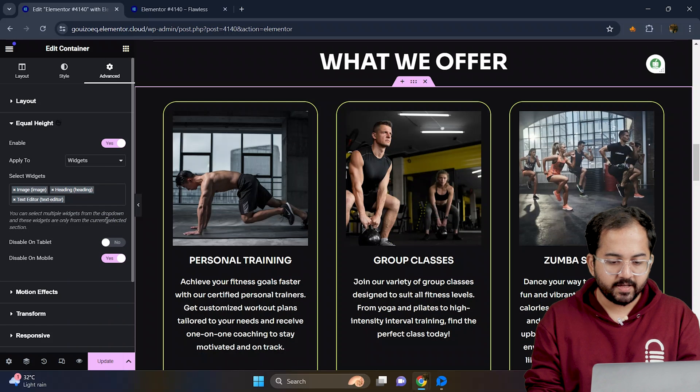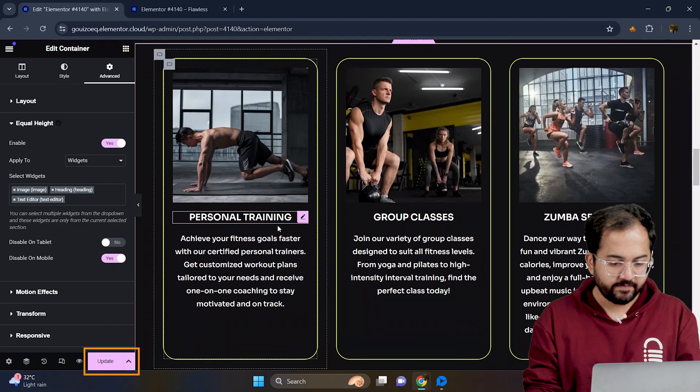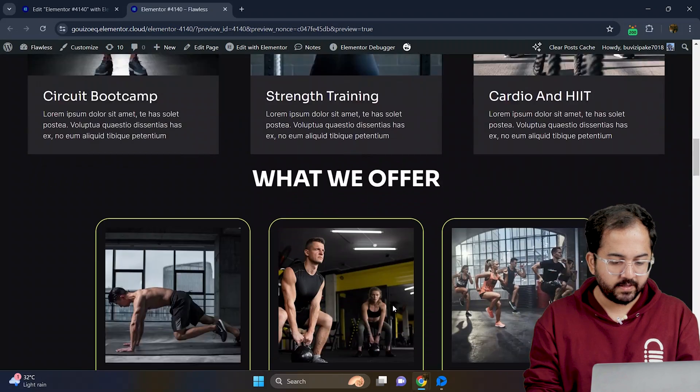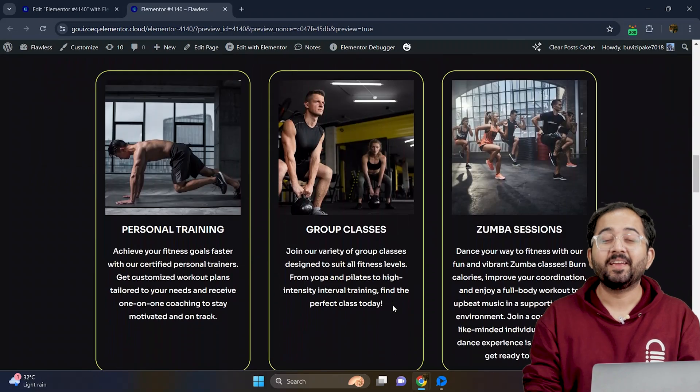Now you can see the cards are evenly placed. Now let's save the changes and preview the site. Looks good to me.